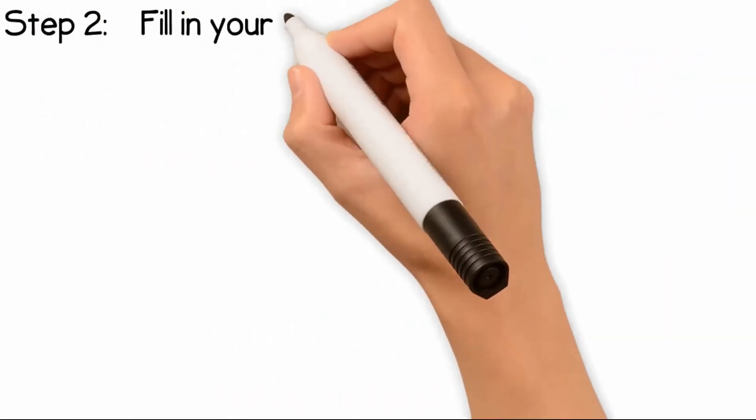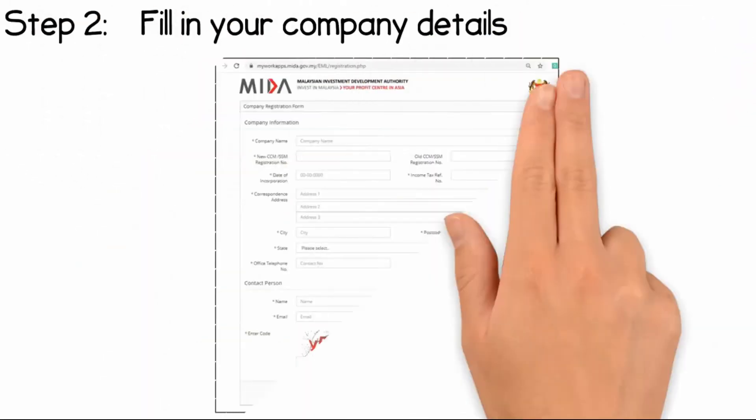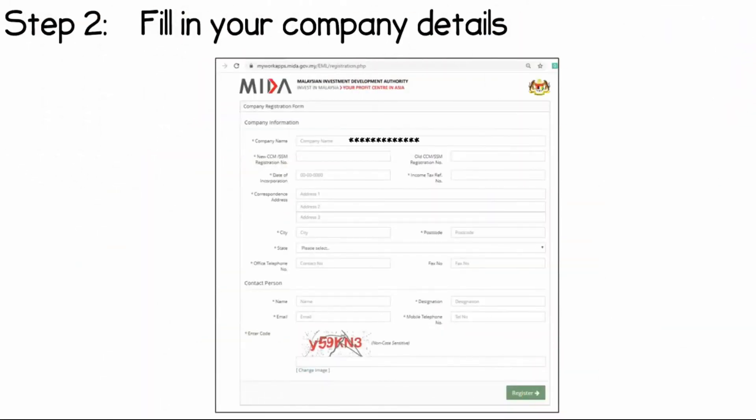Step 2: Fill in your brief company profile and contact person information.